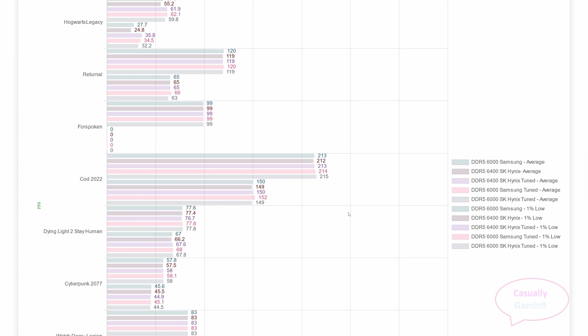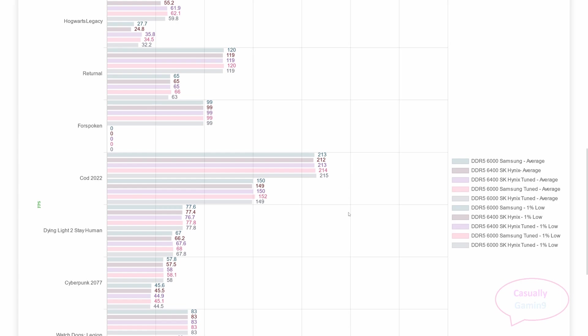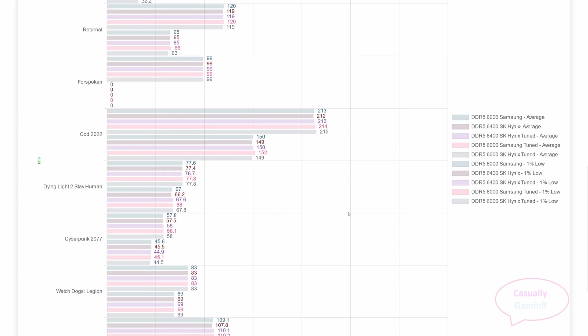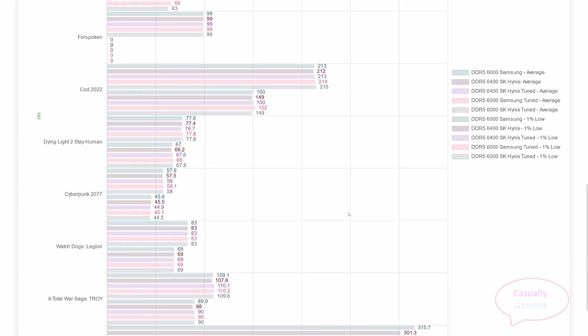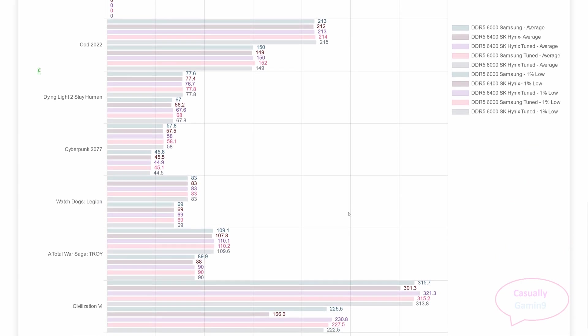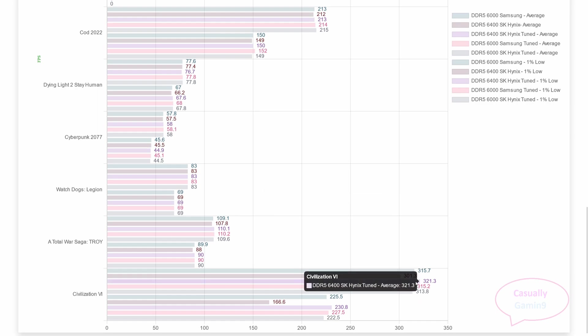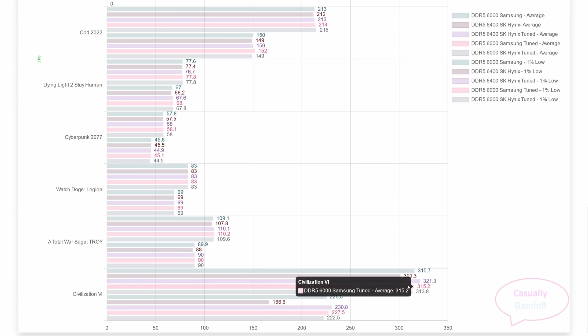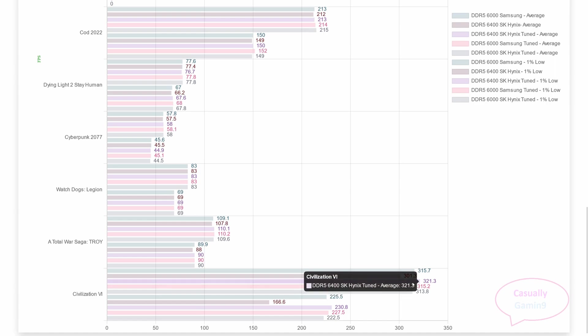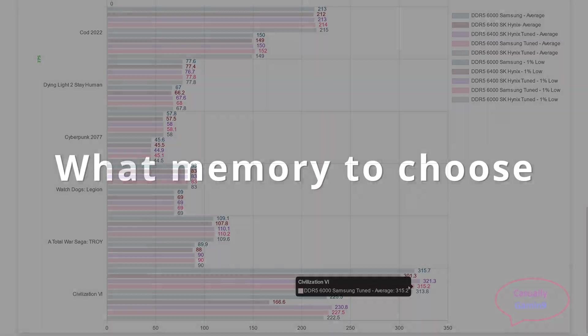Nothing changes when you scroll down and we look at Dying Light 2, Stay Human, and Cyberpunk 2077. Could this be a trend? Could this mean that more games don't benefit from better timings? Let me scroll down and show you another game that actually shows improvements. That game is Civilization VI. As far as I can see, this game benefits more from tighter primary timings than memory speed. I'm saying this because looking at the Samsung tuned and untuned memory, they perform more or less the same. The best performer here is the Hynix memory tuned at 6400. It performs at averages and also at 1% lows.